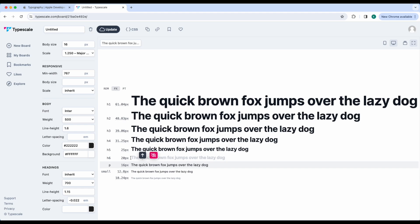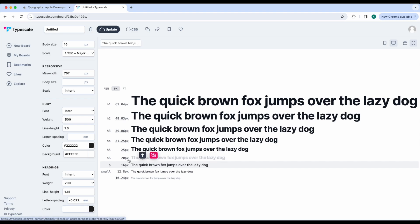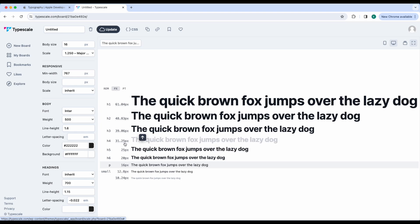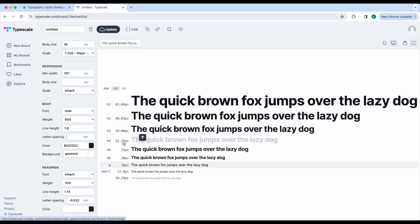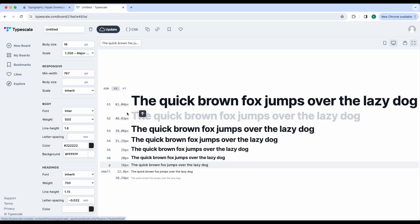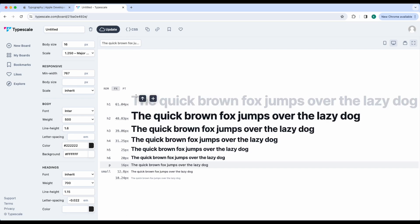I really like using a four-pixel grid — it gives me lots of flexibility. For example, body is 16, H6 is 20 — a nice four-pixel step. H5: the closest multiple of four to 25 pixels is 24, so H5 is 24. H4 becomes 32, H3 becomes 40, and so on. You're not using those individual decimals — you're just rounding up or down to the nearest multiple of four.